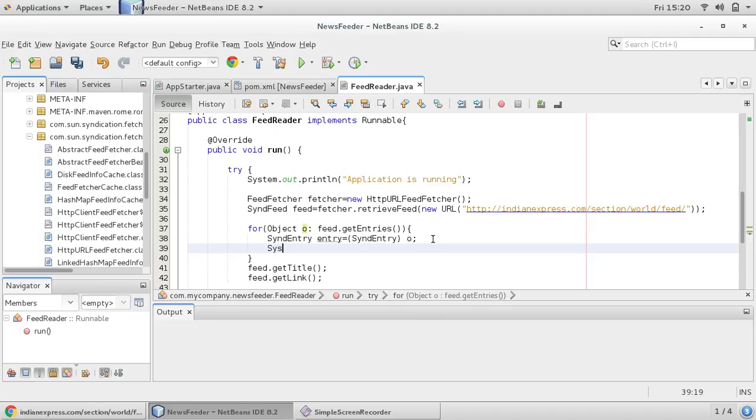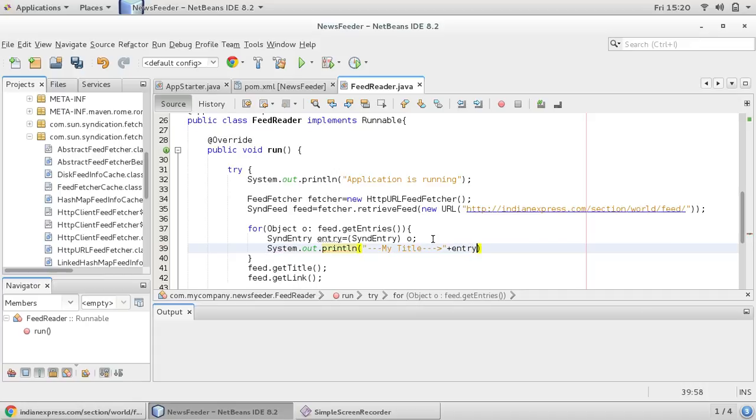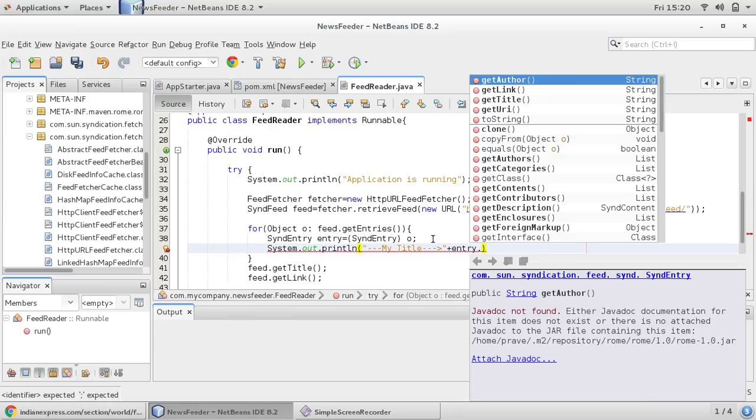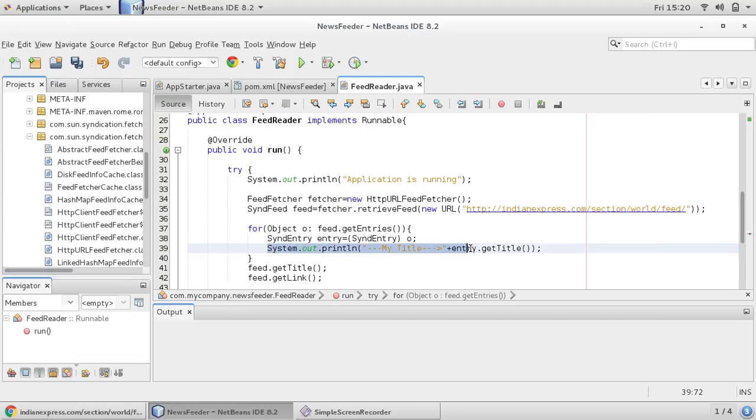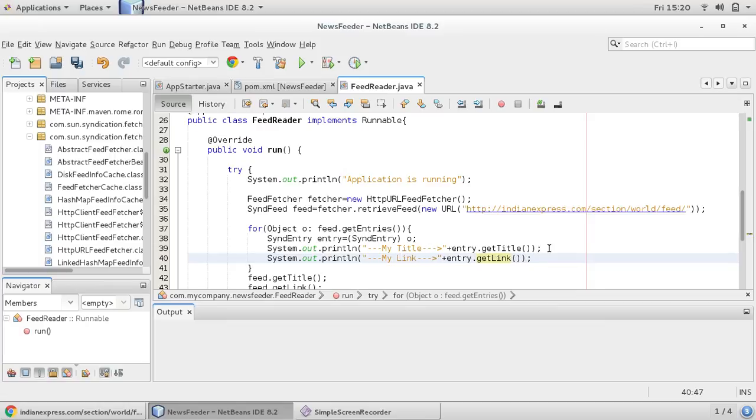Now what, instead of directly using feed.getTitle, feed.getLink, you can use your entry.getTitle and entry.link. So let me give some system out statement. So you can say my title and it will print title, so you can say entry.getTitle.